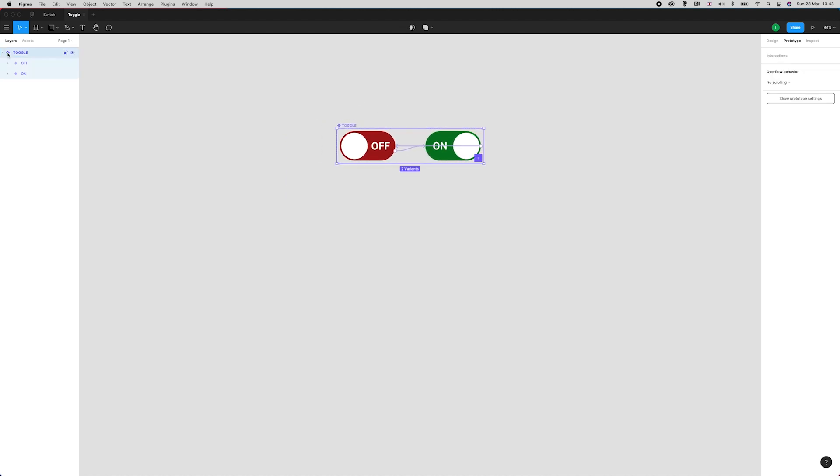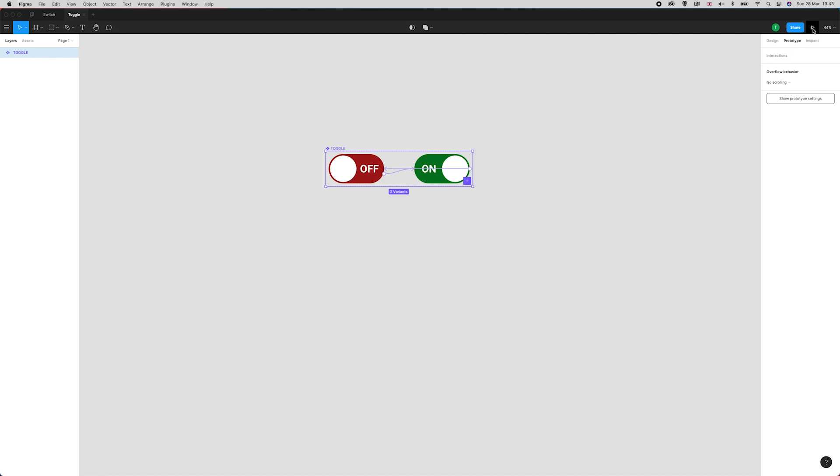Now we've got this component here, they're all linked up with two different states. I want to see what this looks like. If I head up here and press the preview button, it's not going to work because Figma needs a frame.